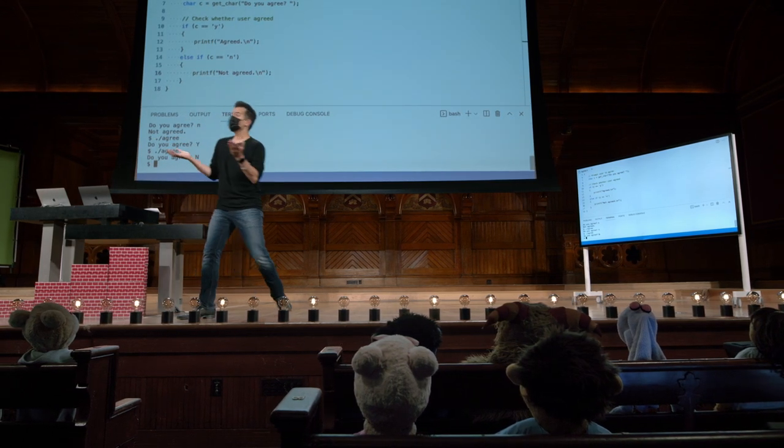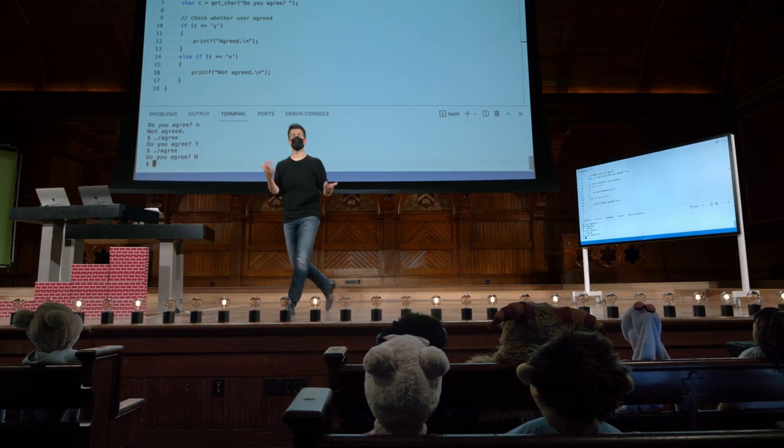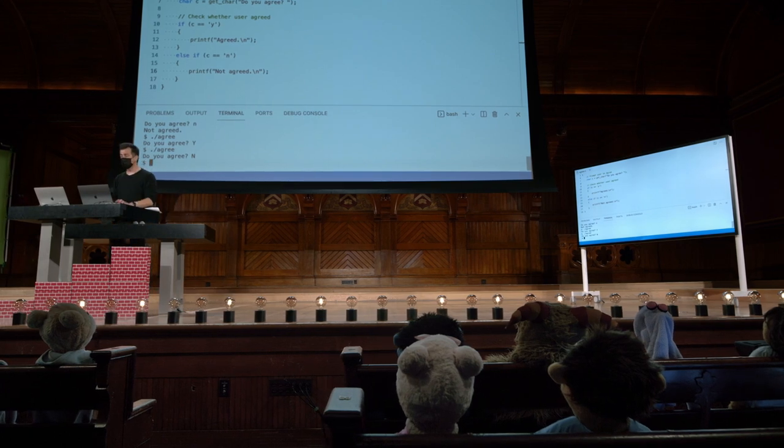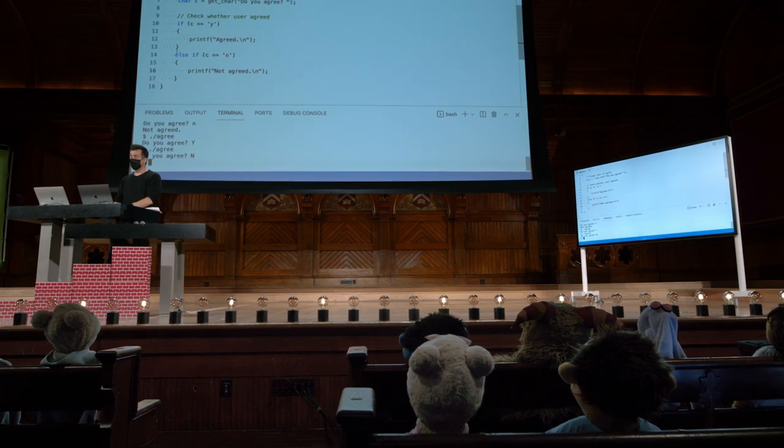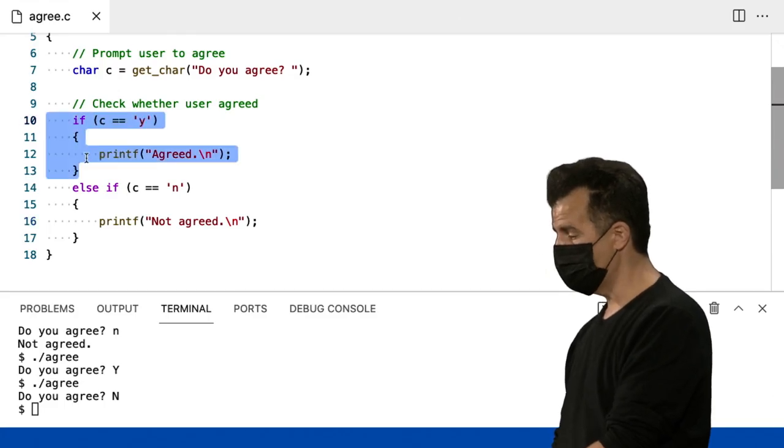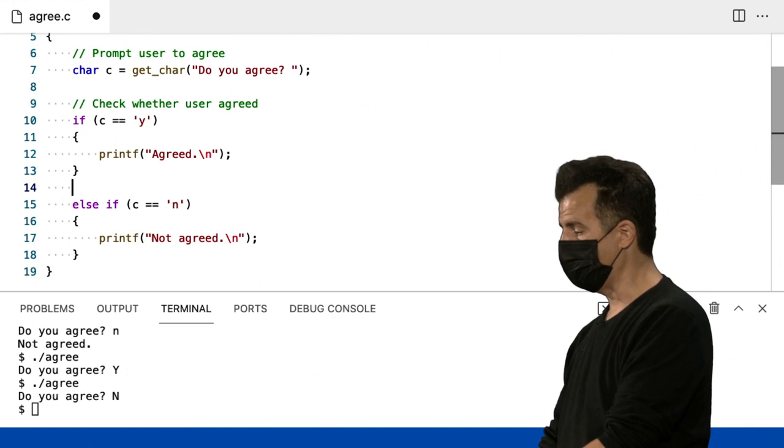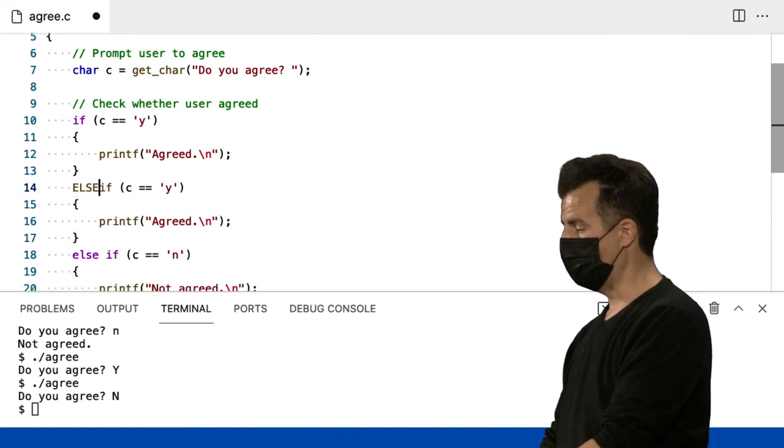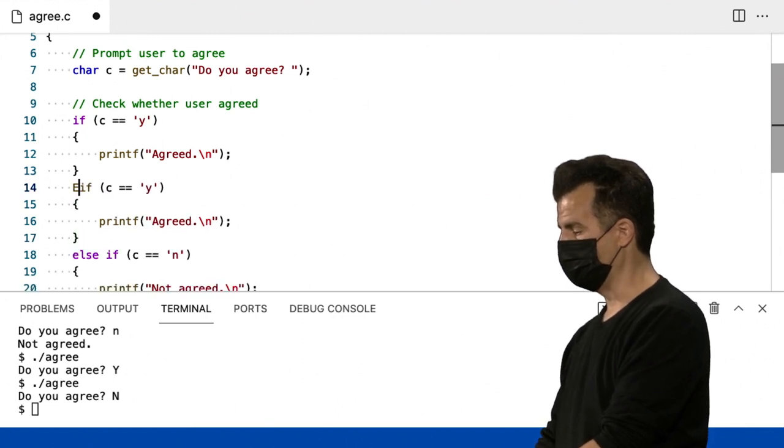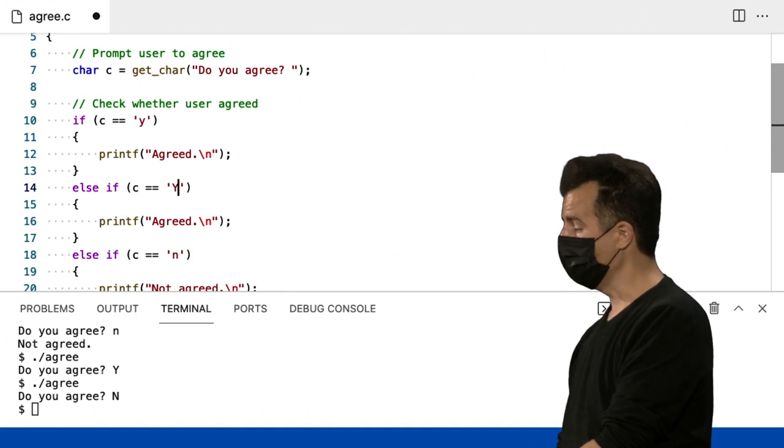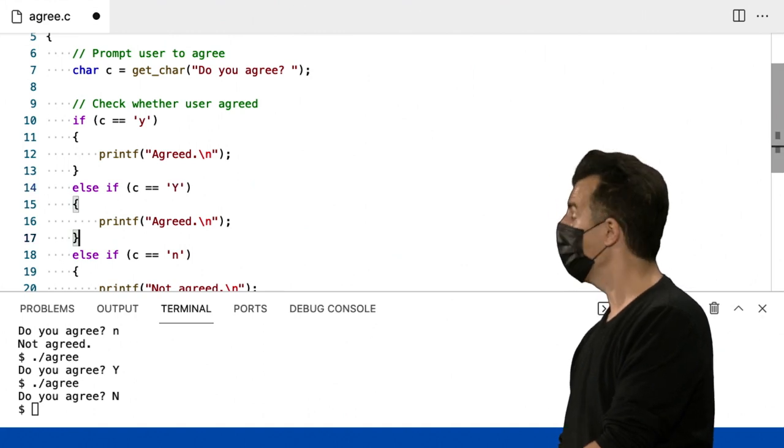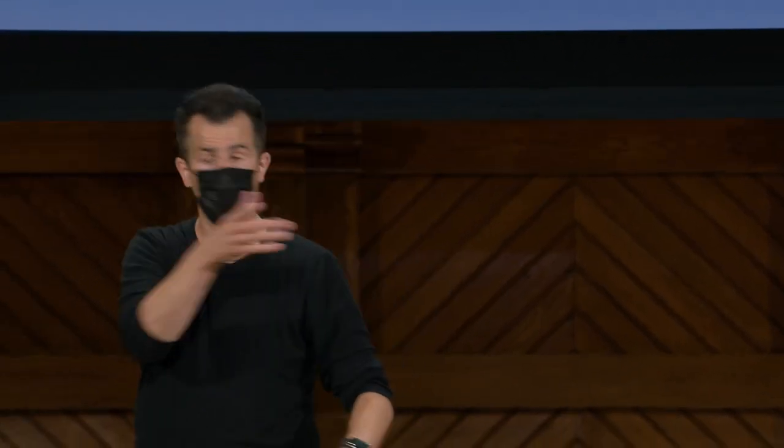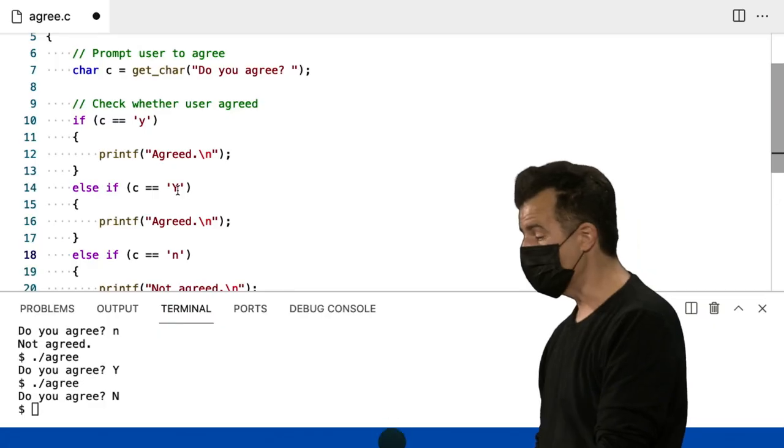Sim, então, por que eu não faço apenas duas perguntas? Ou, sabe, ainda mais simplista com base em apenas o que vimos antes. Vou só copiar e colar um pouco desse código. Mudar isso para um else. Opa, não em maiúsculas. Else if Y. Então, eu aposto que eu poderia fazer a mesma coisa com N. Mas aqui também, assim como no Scratch, assim que você começa a ficar copiando e colando, provavelmente está fazendo algo errado.